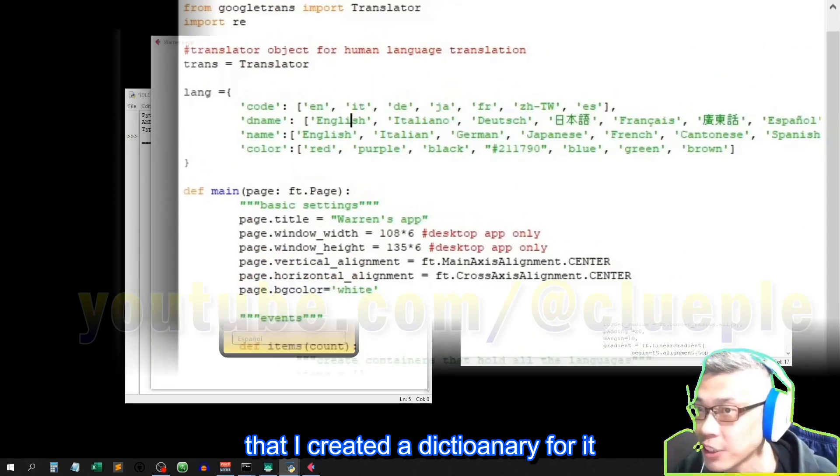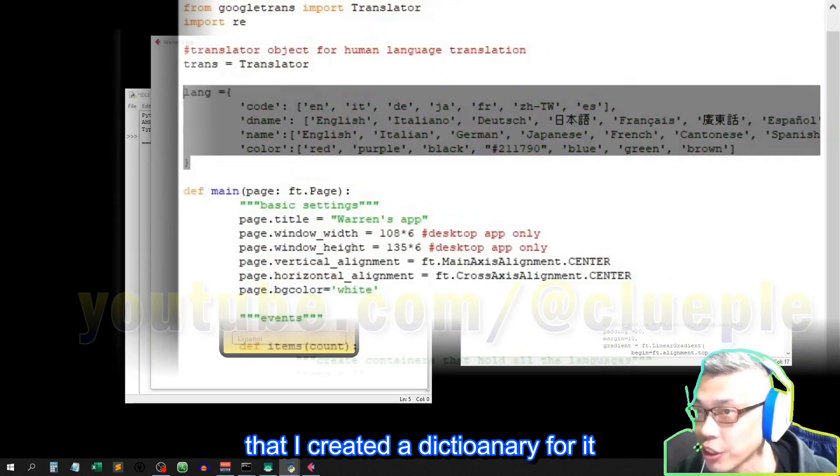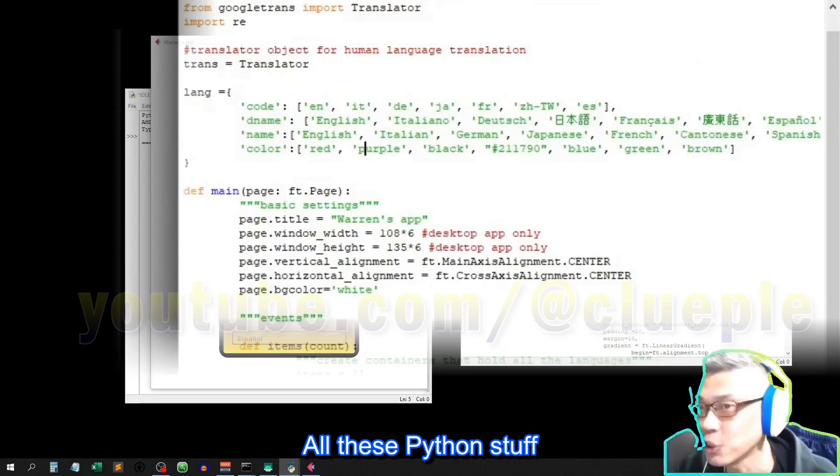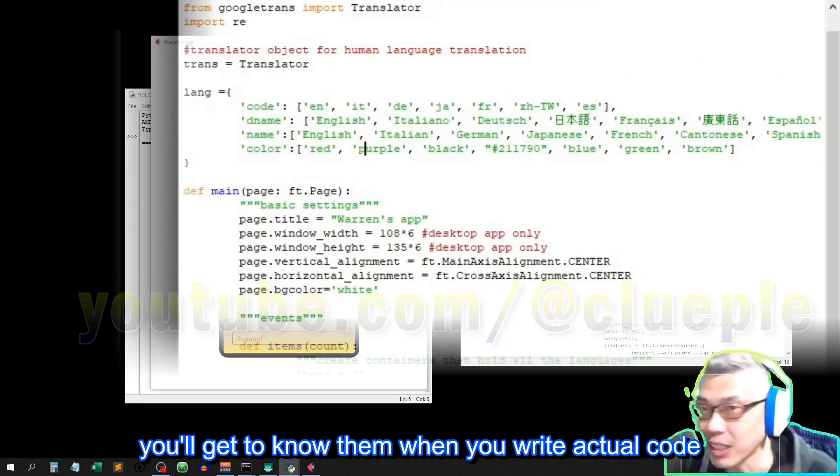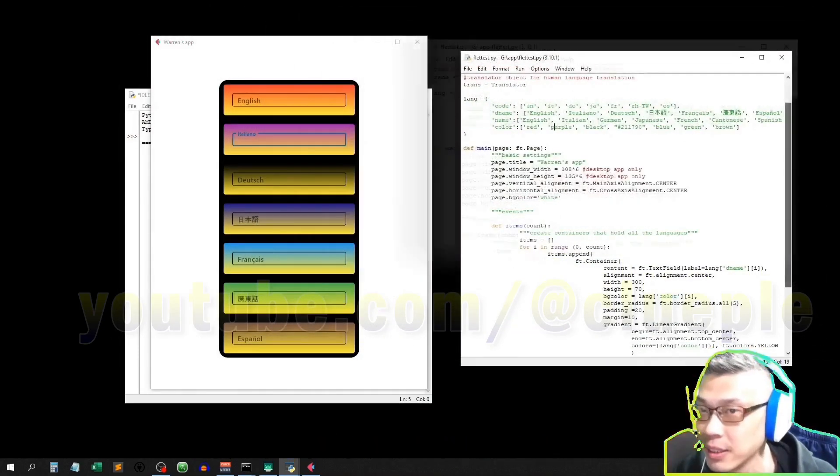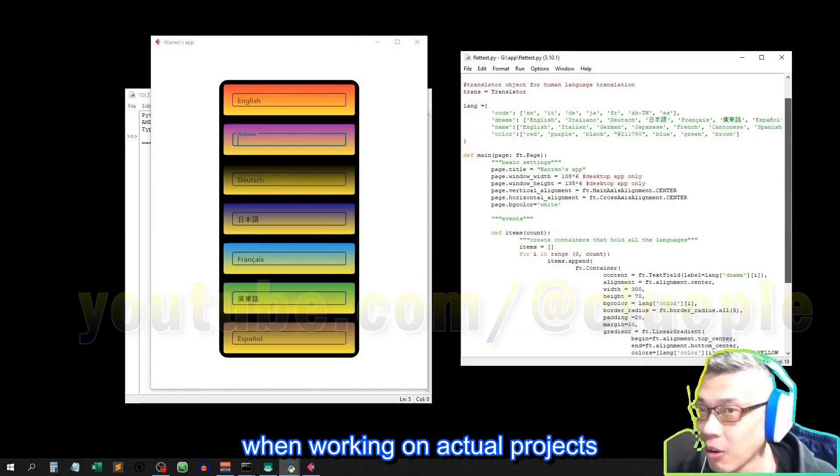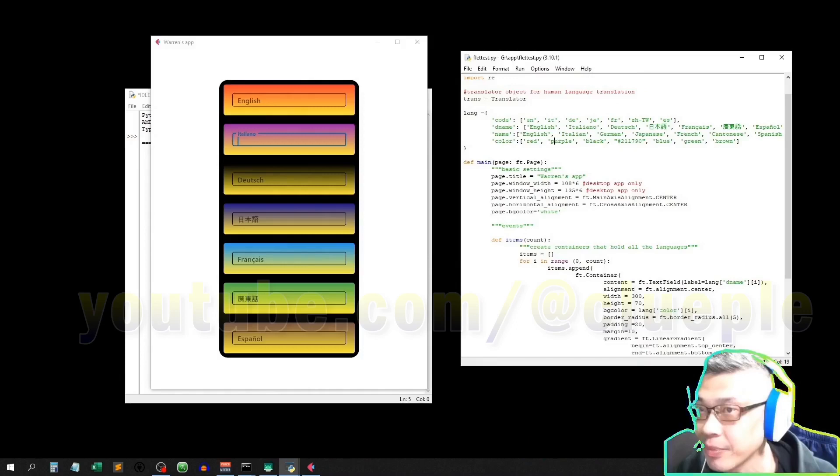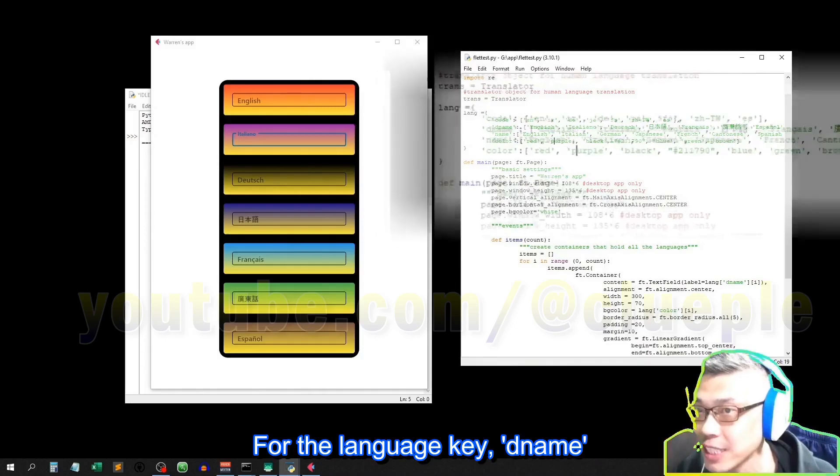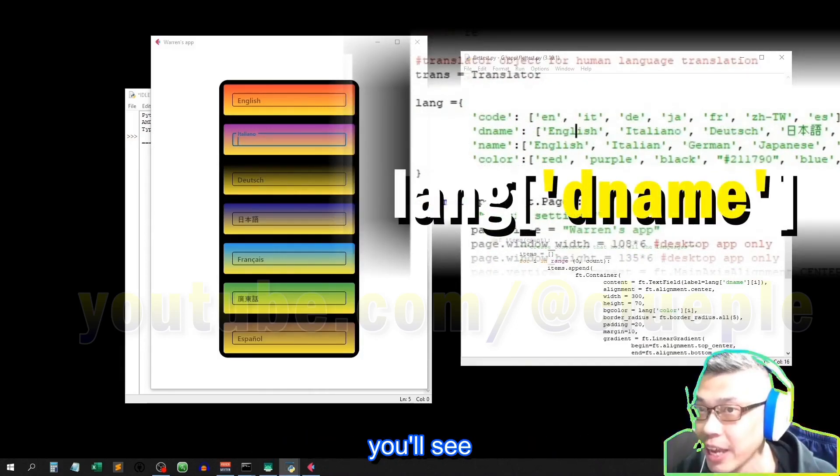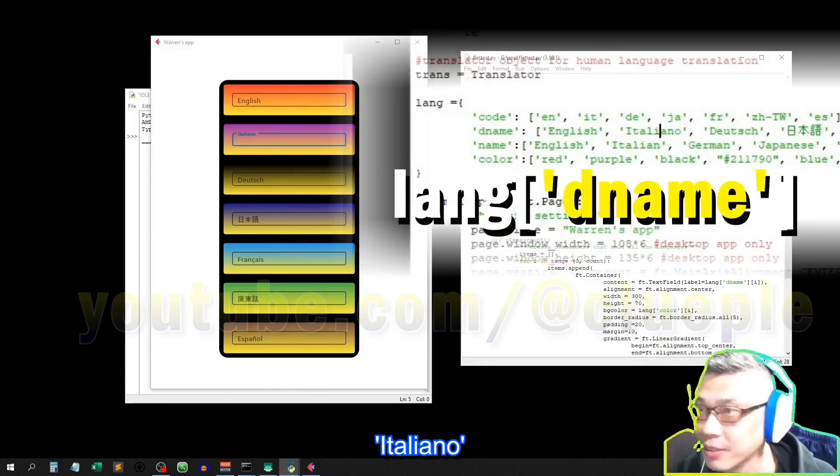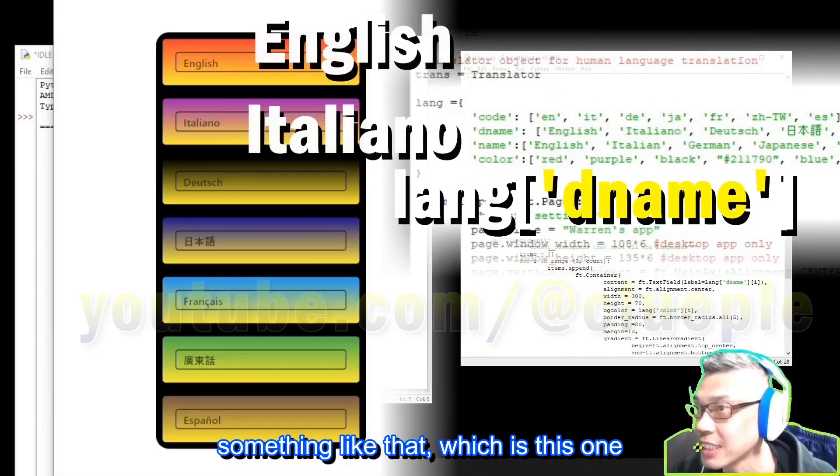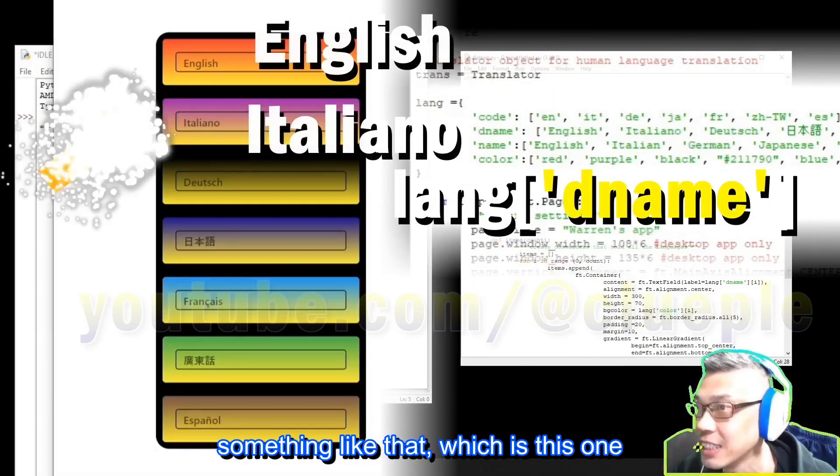You see that I set a parameter label here equal to the language's D name, which is this one above that I create a dictionary for it. All these Python stuff, you'll get to know them when you write actual code. It's more preferred that you learn the code when working on actual projects. For the language key, the name, you'll see English, Italiano, something like that, which is this one.